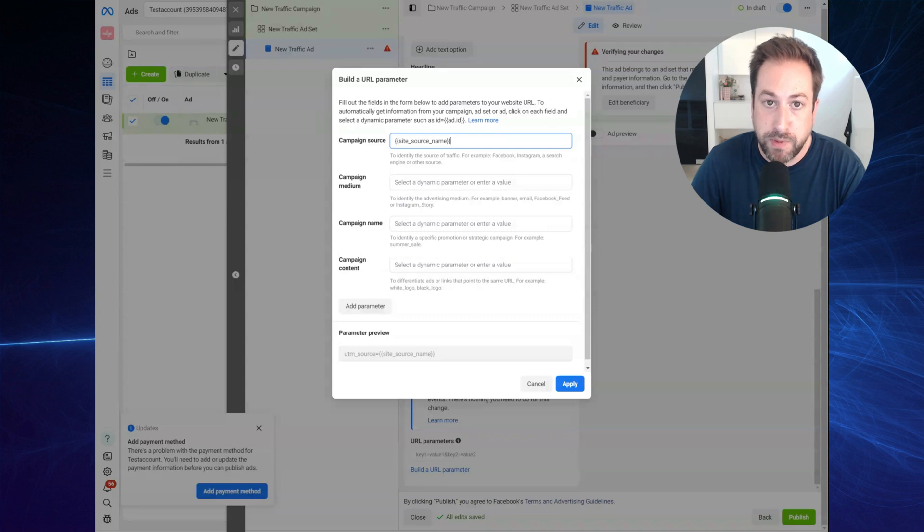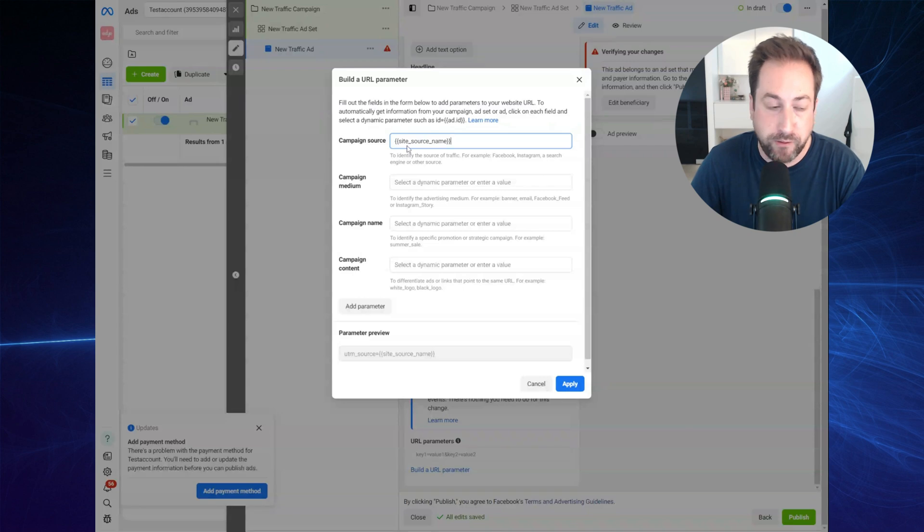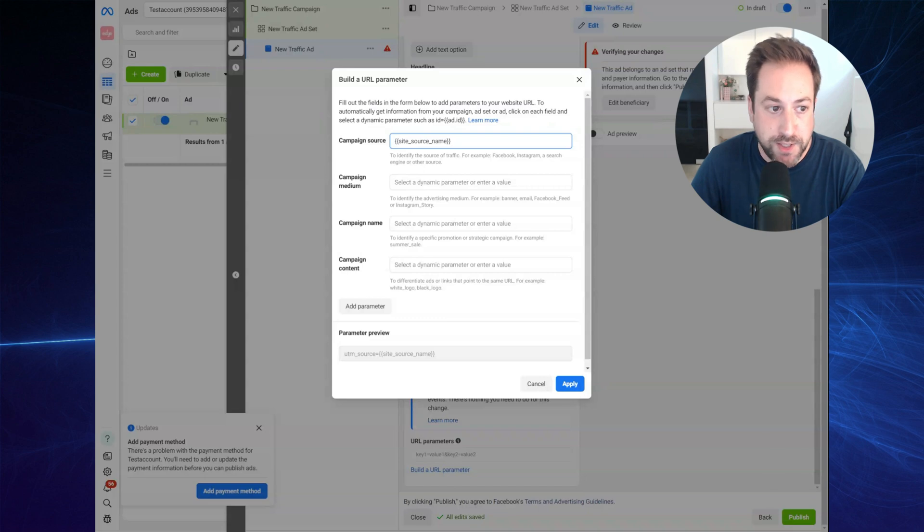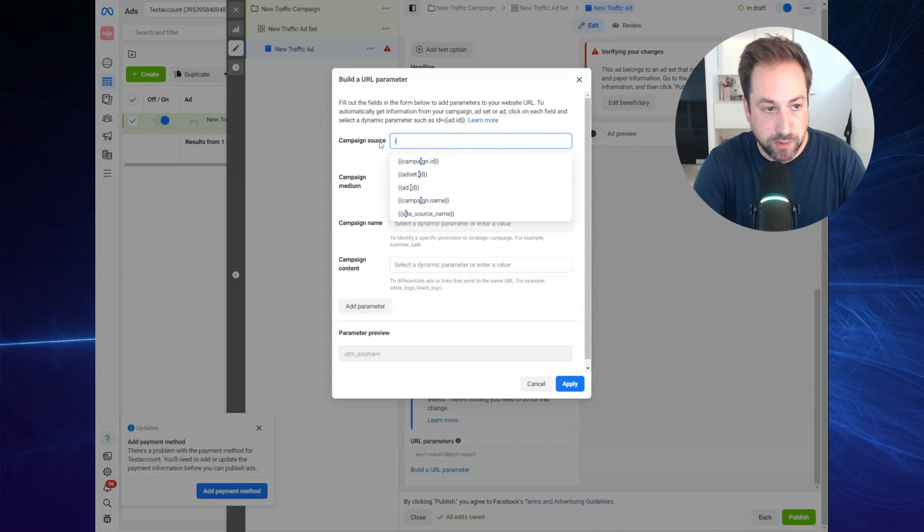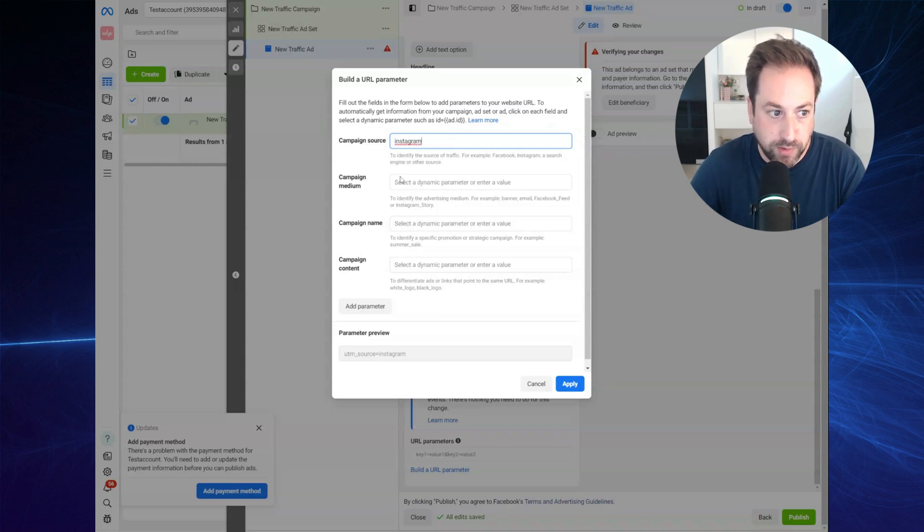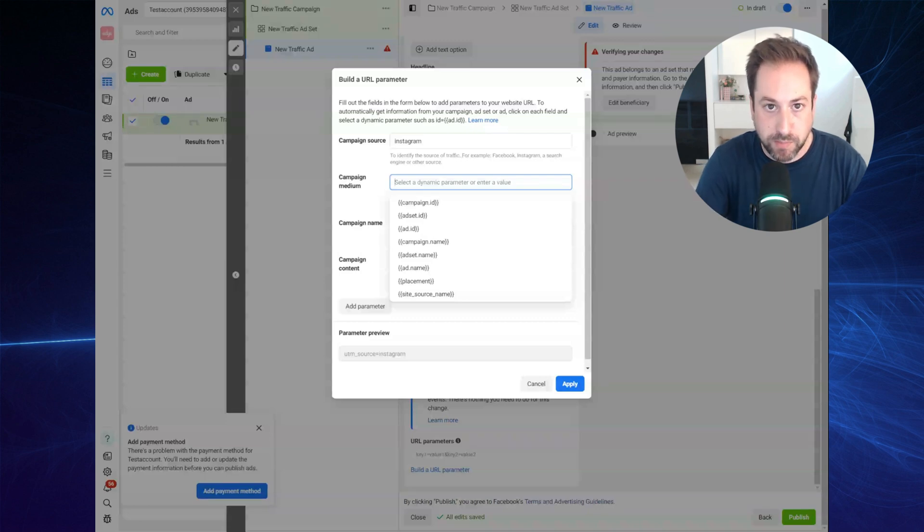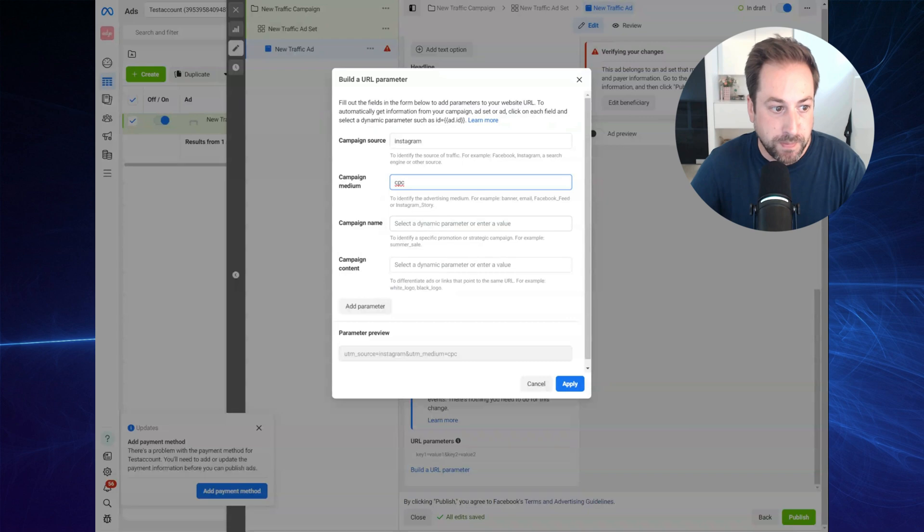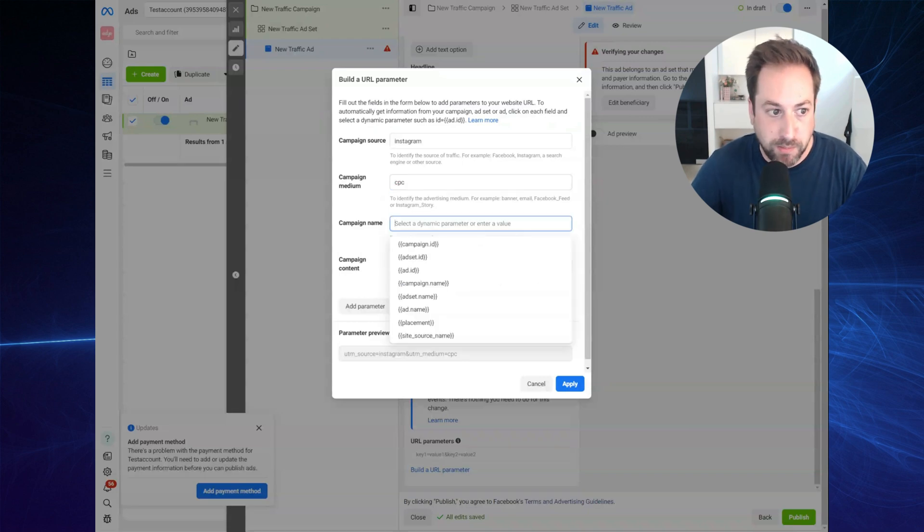Now, if people click on your Facebook ads, this will be replaced by FB. If people click on your ads on Instagram, it will be replaced by IG. Now, for the purpose of this demo, I'm just manually providing Instagram as the UTM source. In the medium, it's the same principle. I like using CPC and campaign name. It can just be your campaign name.